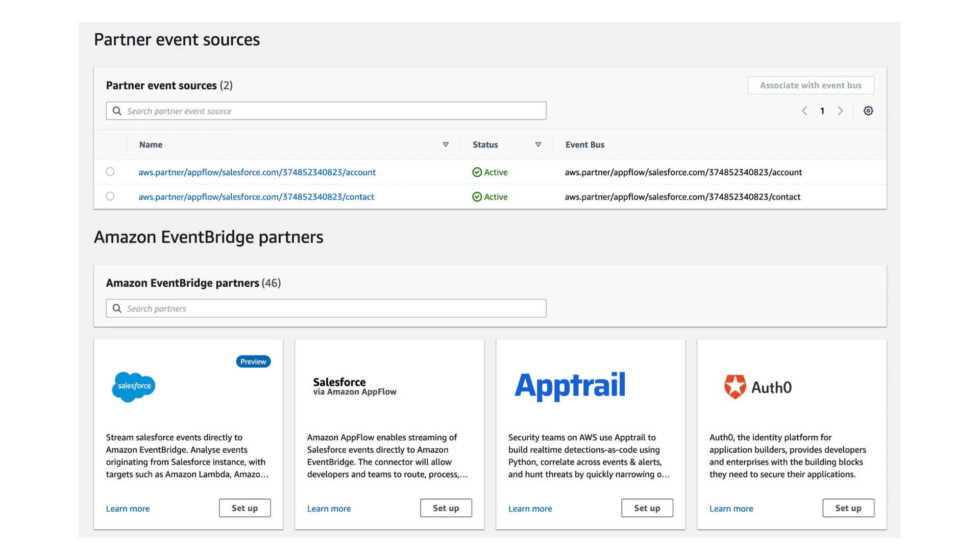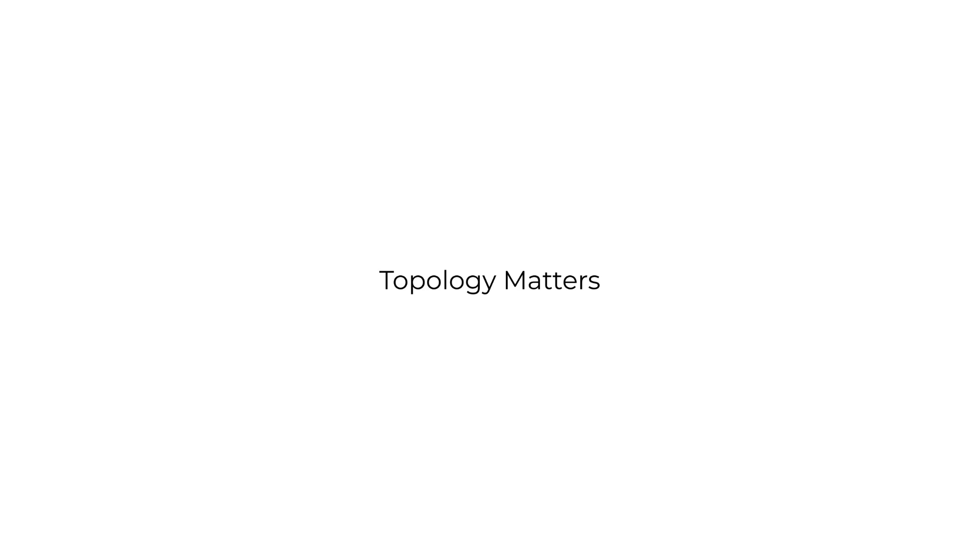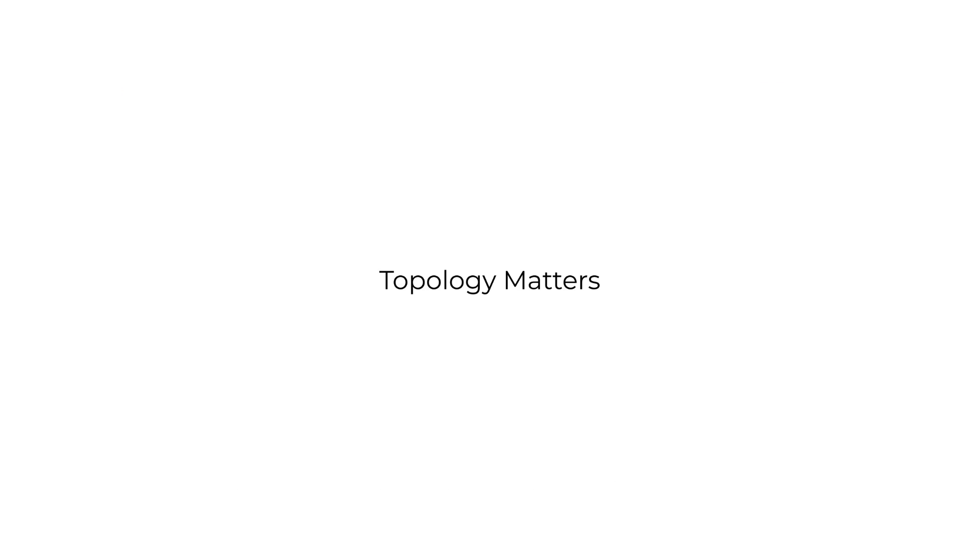And with that, that's everything you need to know about EventBridge and what it can do. But there's also the question of topology. Do you run one EventBus in one account, or do you have multiple EventBuses, perhaps one in every single account? And maybe you would mix the two and have each account's EventBus forward the event to a centralized EventBus in a separate account. Each of these approaches have its pros and cons. You should check out this talk by Stephen Leidig, which covers all these different topology options and their trade-offs.